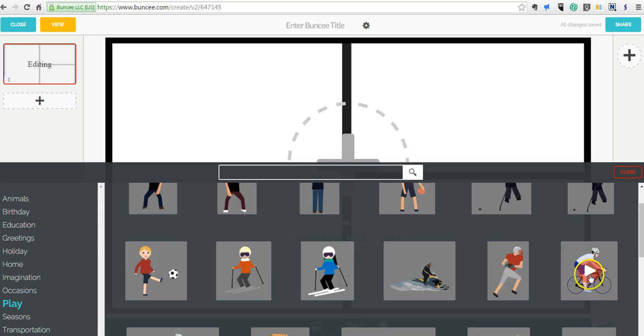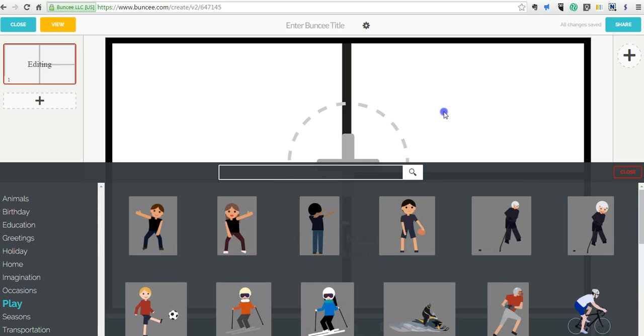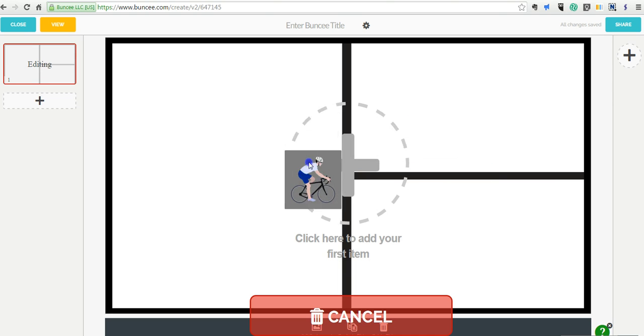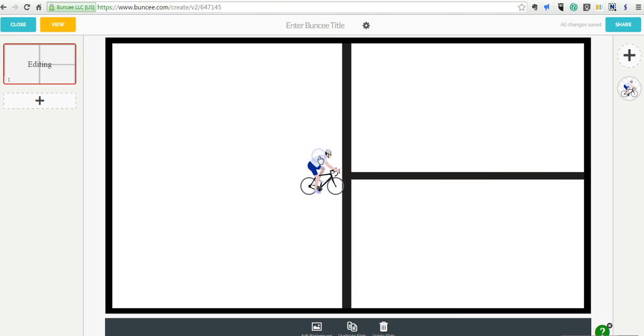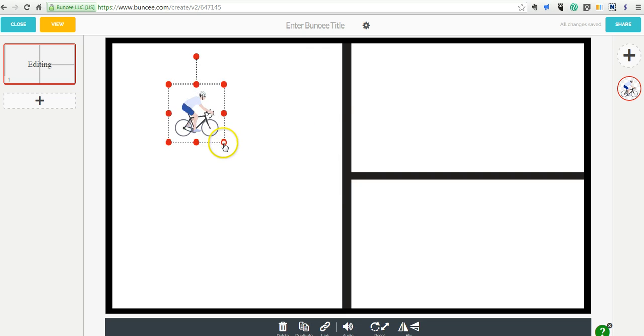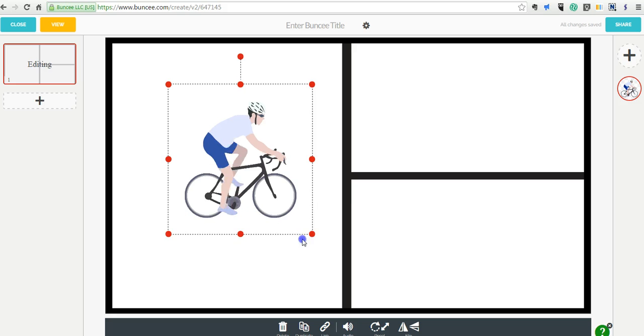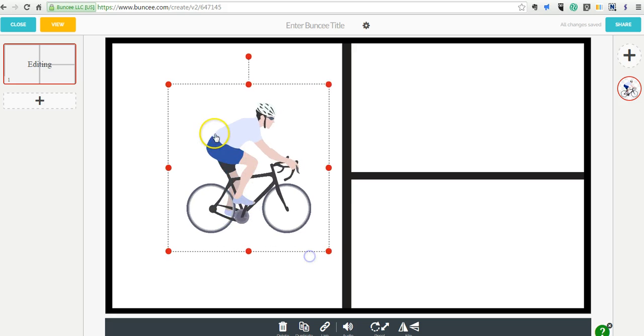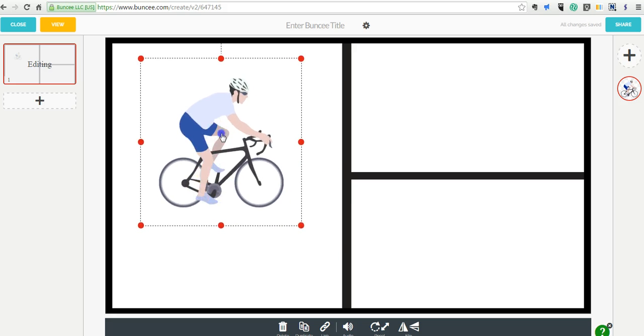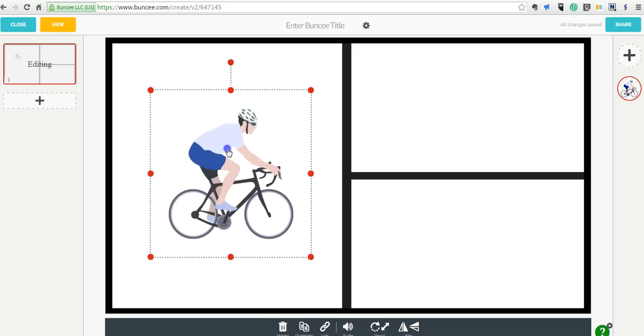Let's say I want to do one about biking. Alright, I like the biking one, so let's go ahead and use that one. We'll just drag that one up. And now I can move it anywhere on the screen and I can make it larger. So I might put that right in the center.